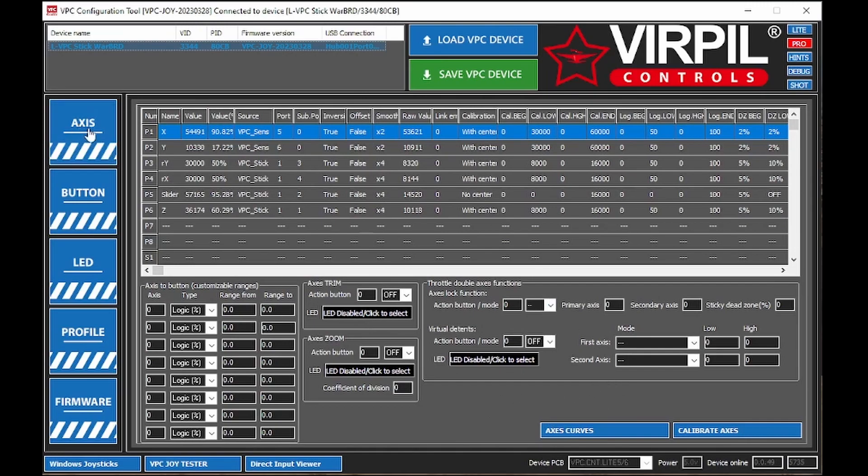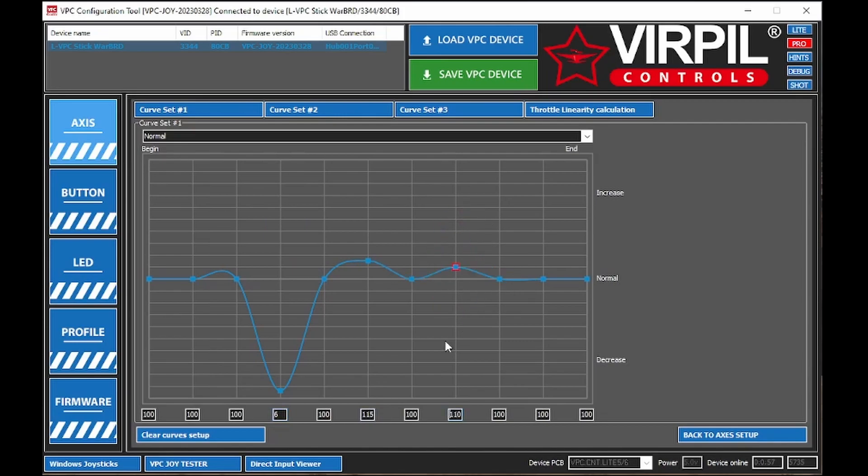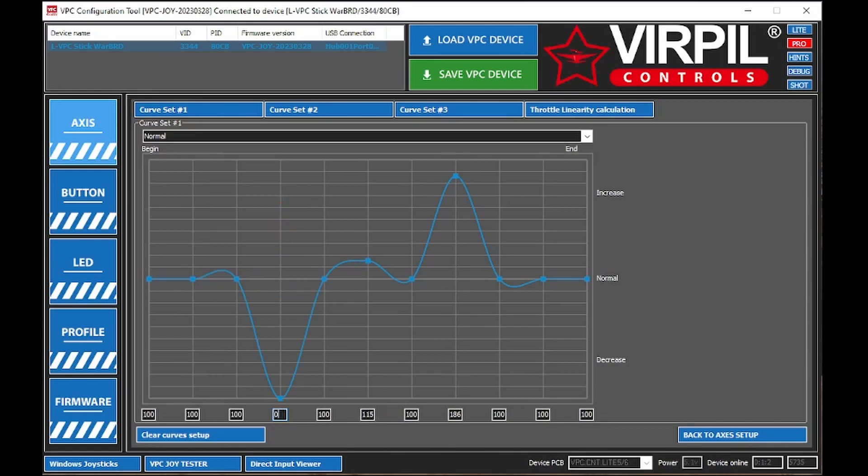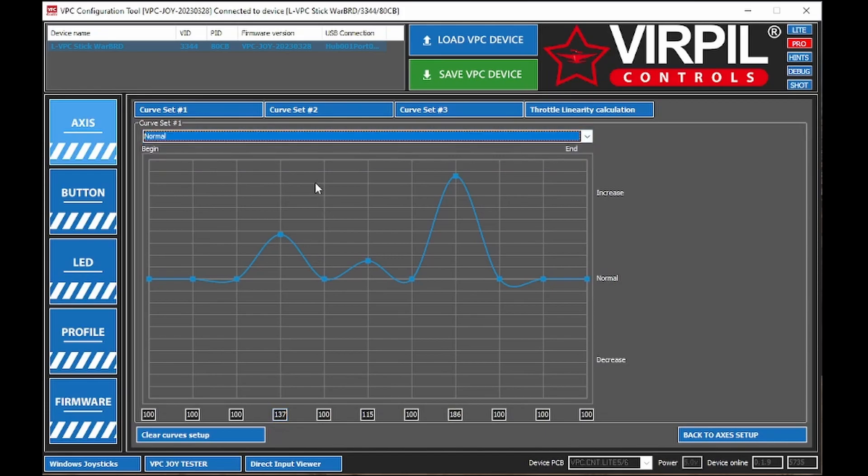So you want to make sure you're on the Axis tab, come over to Axis Curves, and as you can see, you can kind of set up curves here. And I'll go over how to get an S-curve real quick. You can either grab these things and move it around with your mouse, or you can type in numbers like 0 to 200 here to get anything in between. But for an S-curve, we're going to want to set this to a symmetric curve.